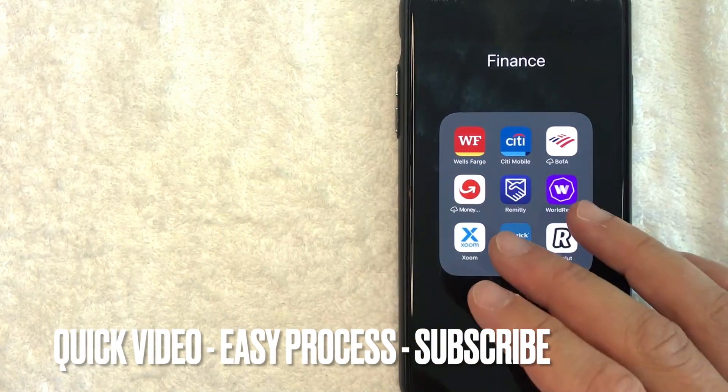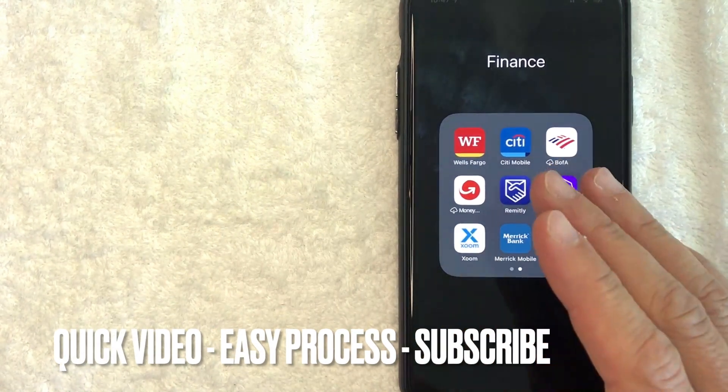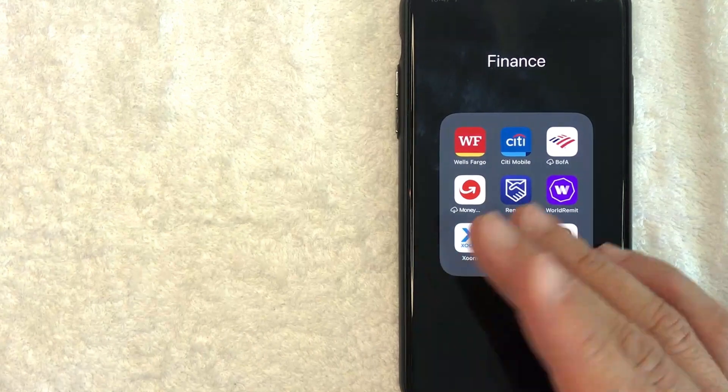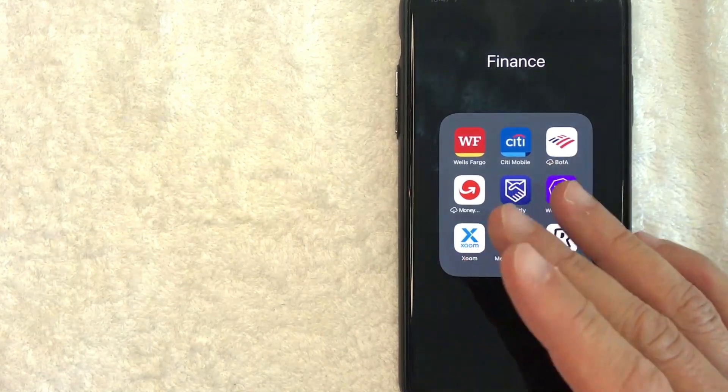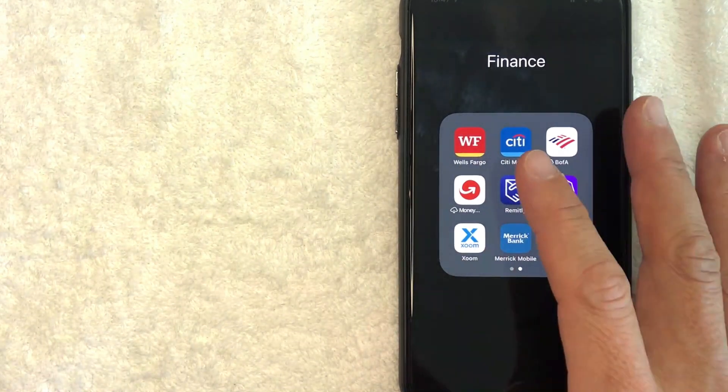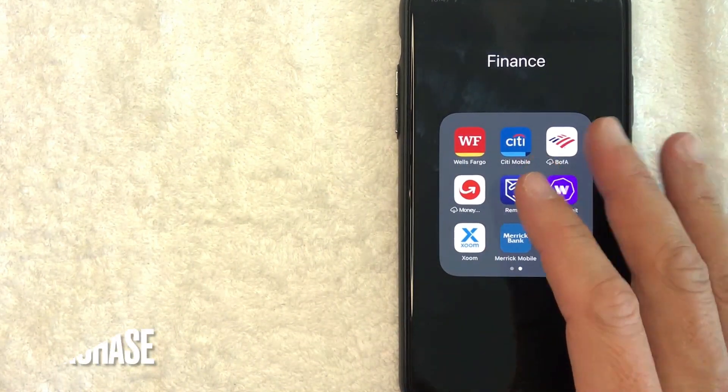First off guys, this is going to be a really quick video. There's really not too many steps involved, so be sure to stick around to the end of the video. But why would you want to find your credit card number on the Citi app?